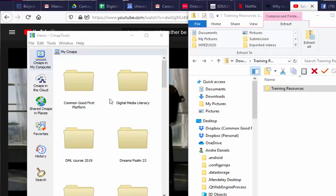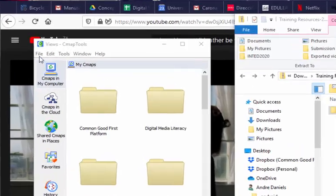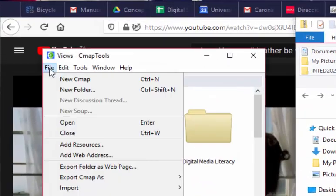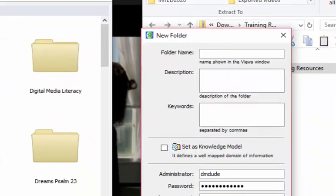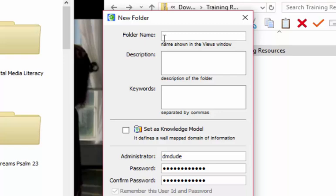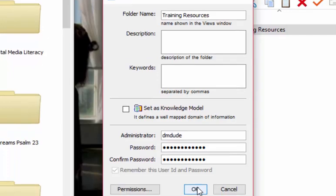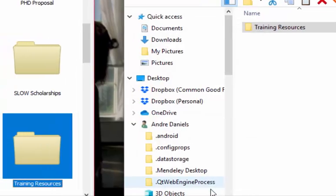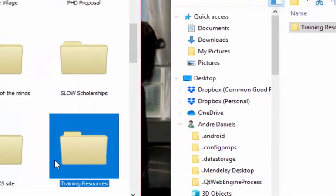In our views panel on this side by clicking on file on the top tab, new folder. Give it a name of your choice. We're just going to call this training resources and click on ok.